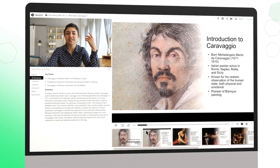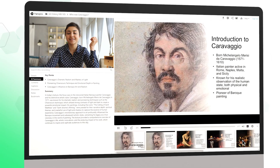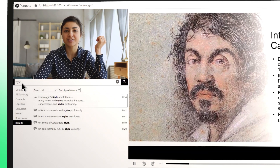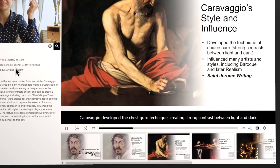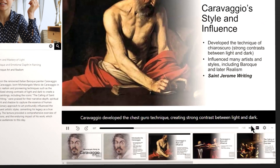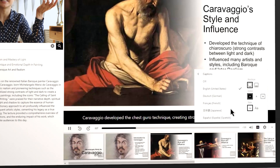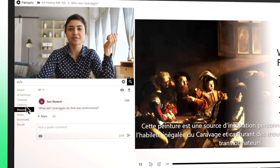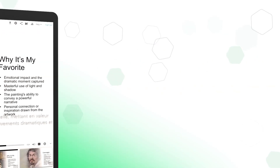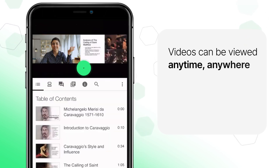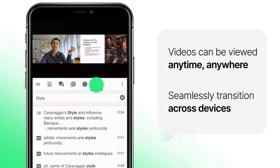Students love the Panopto learning experience. They can easily navigate auto-generated thumbnails or search for specific words. Panopto's innovative AI-generated summaries, captions, and translations make it easy to support accessible learning in over 20 languages. Students can engage and collaborate with faculty and peers in the Panopto player. Videos can be viewed anytime, anywhere, so students can seamlessly transition across devices.